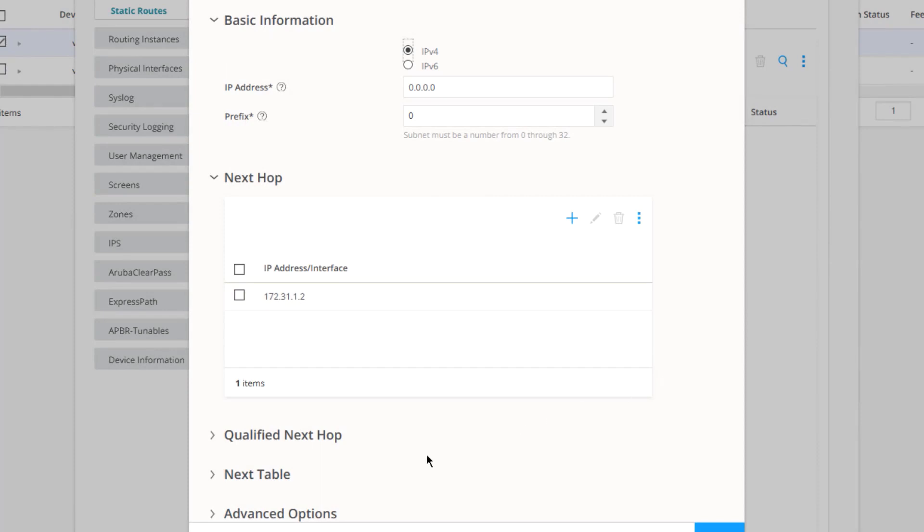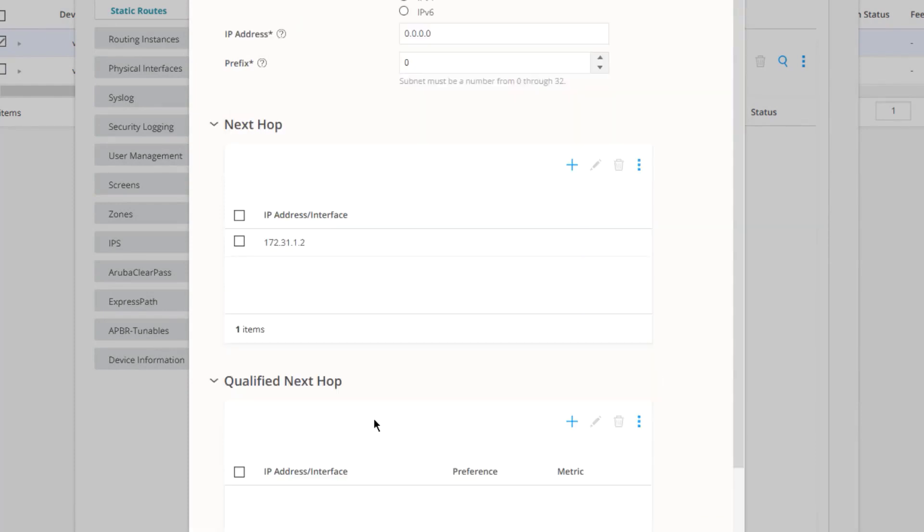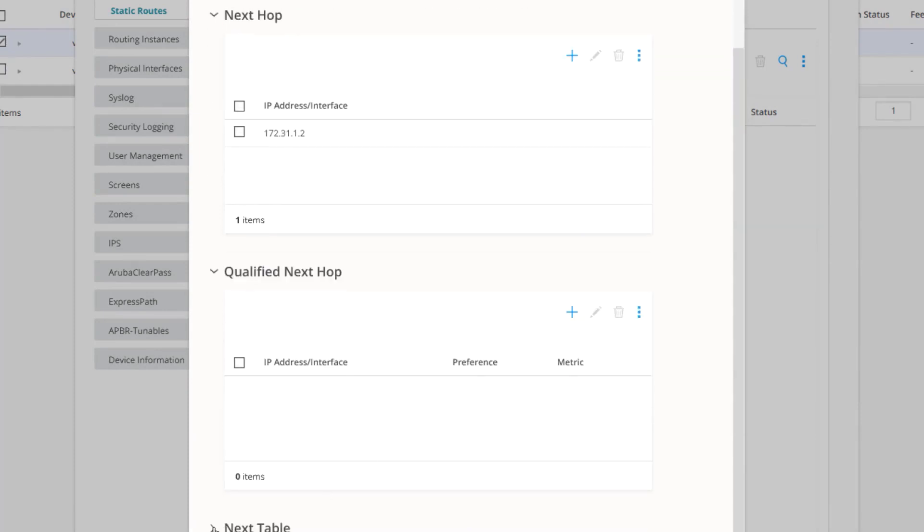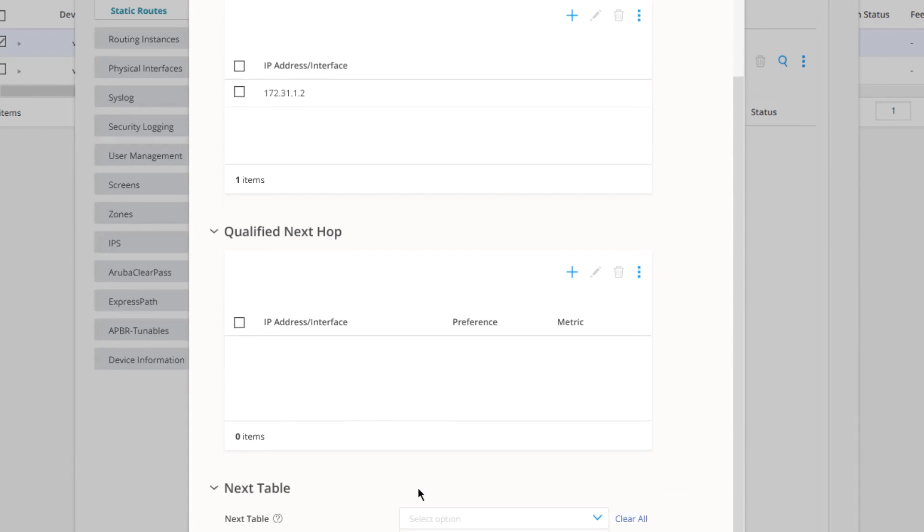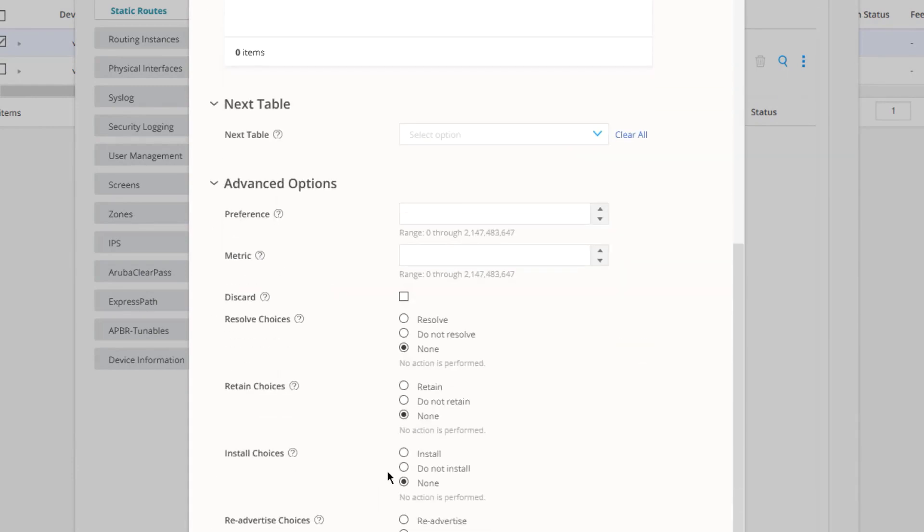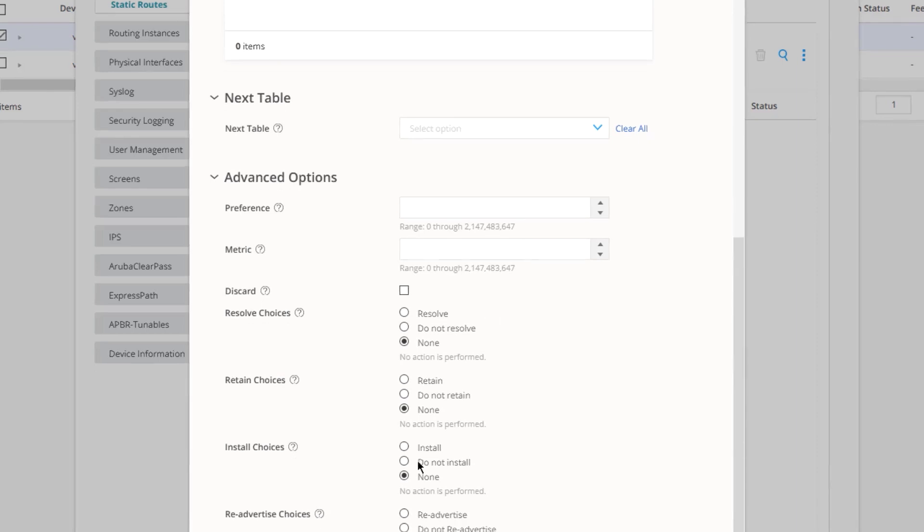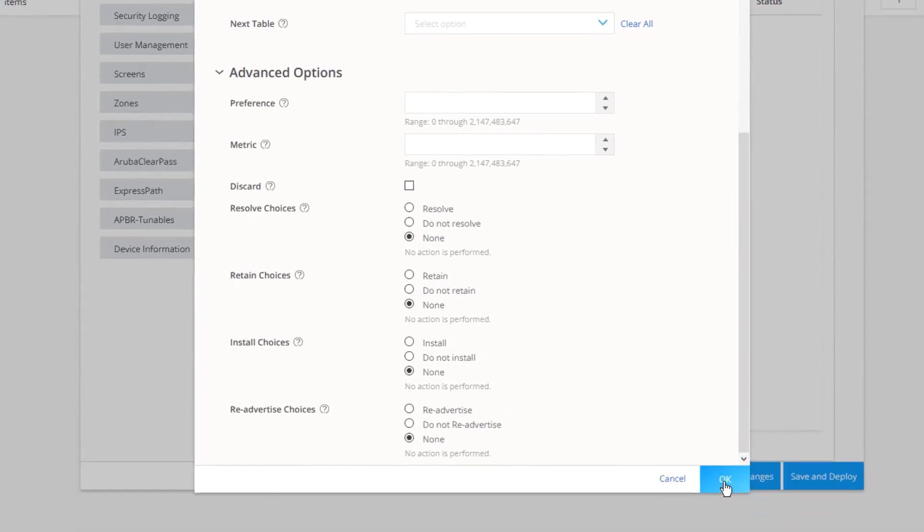We can configure other parameters like qualified next hop, configure a next table, and other advanced options. But we're not going to go into that right now. We're just focusing on configuring basic static routing. So click OK.